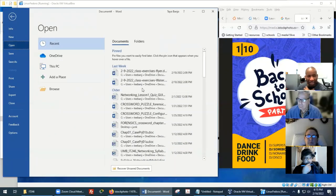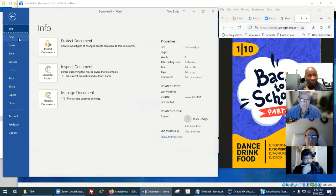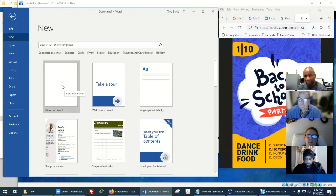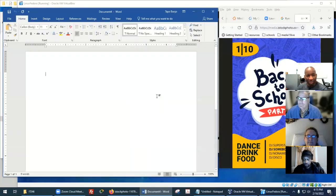Go down to Open and then you'll have all the options. You can go to New or go to Info, New, and get a blank document. Then you can see the screen. All right, so new document.